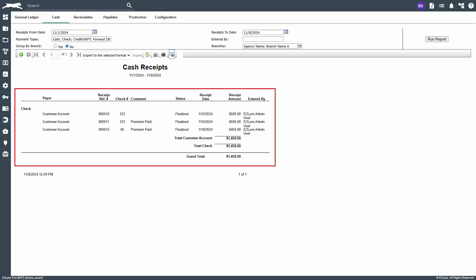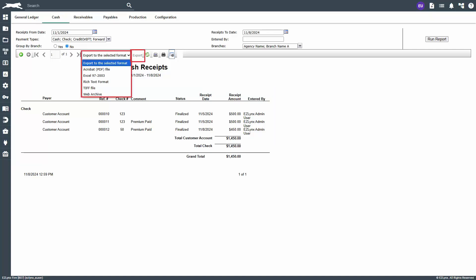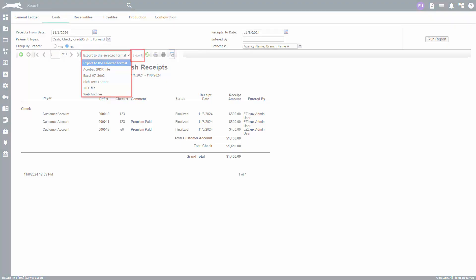All receipts are grouped by payment type with subtotals for customer payment type and a total for all receipts as well. To download this to your computer for printing, click this drop down here to export to a selected format and click the export link.